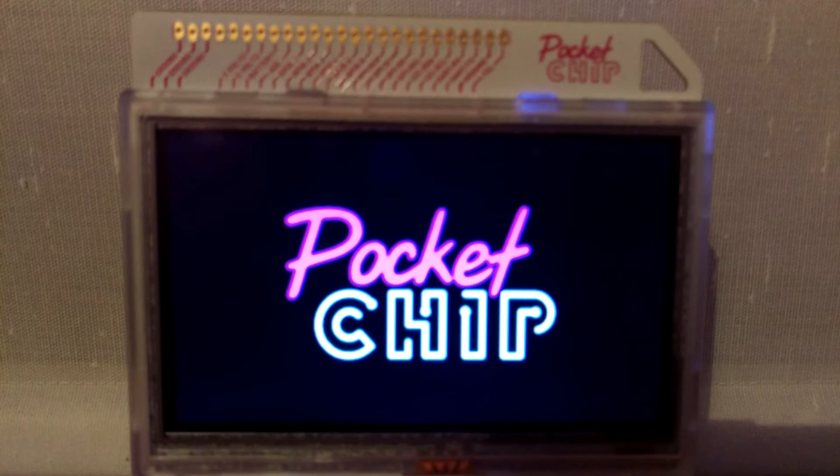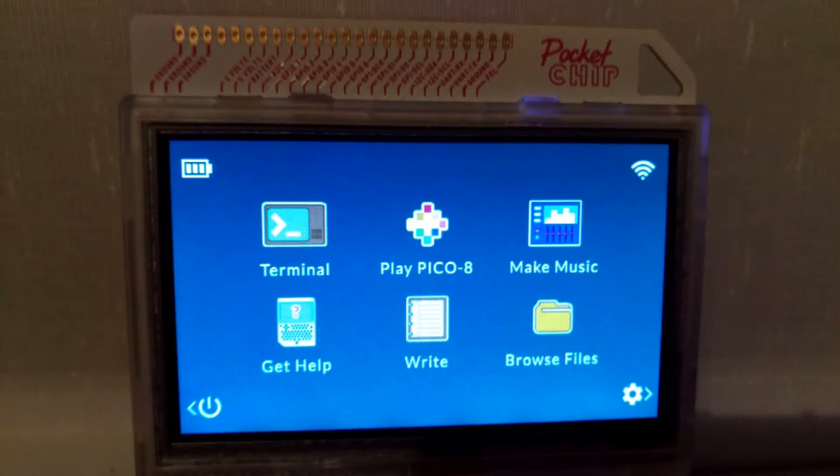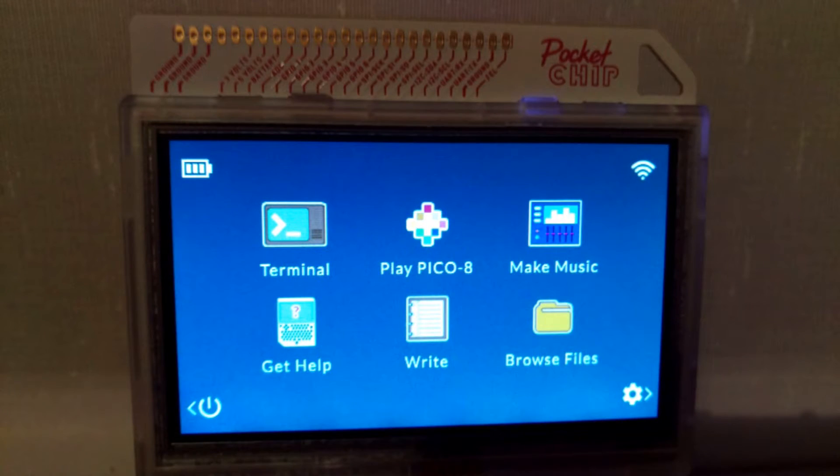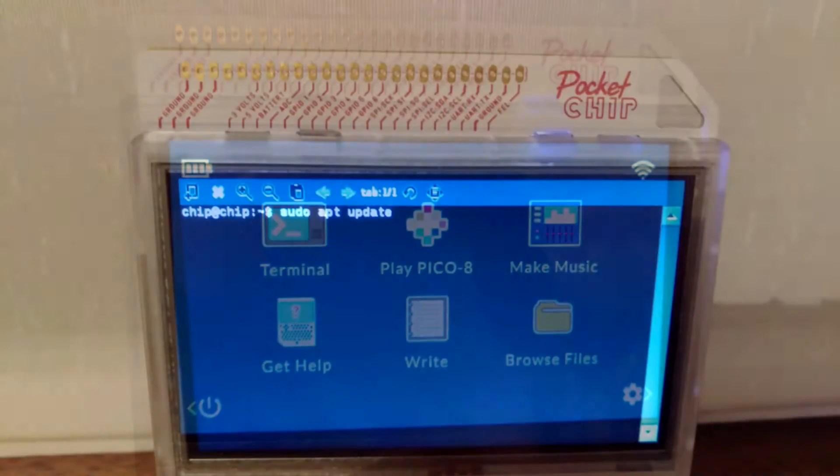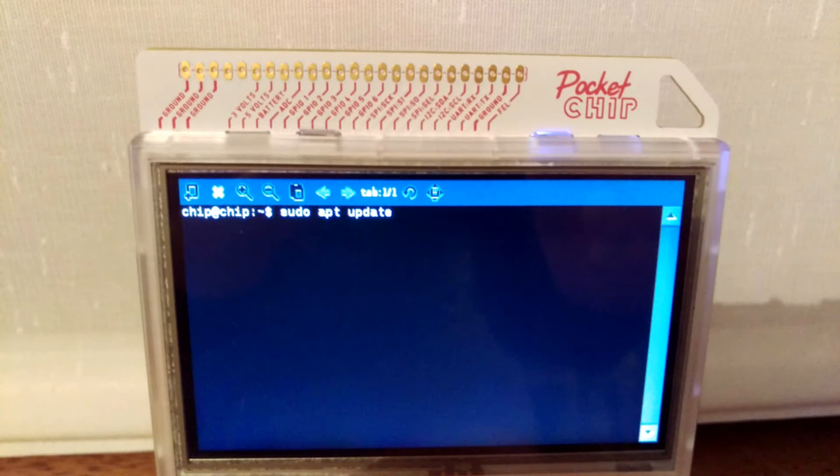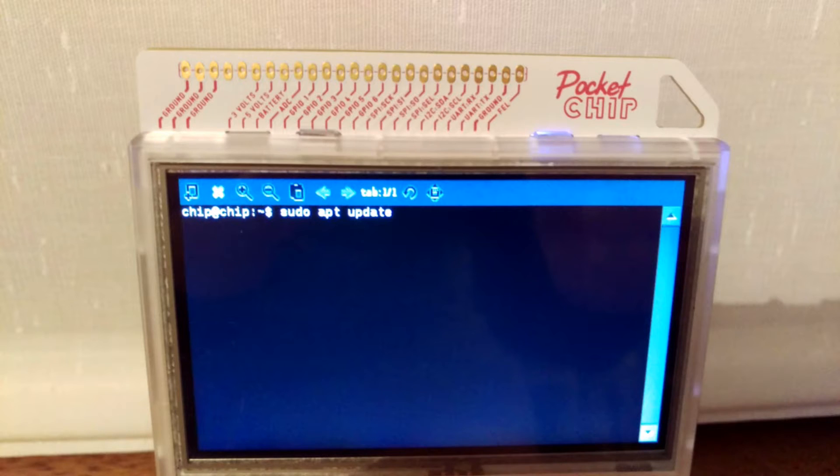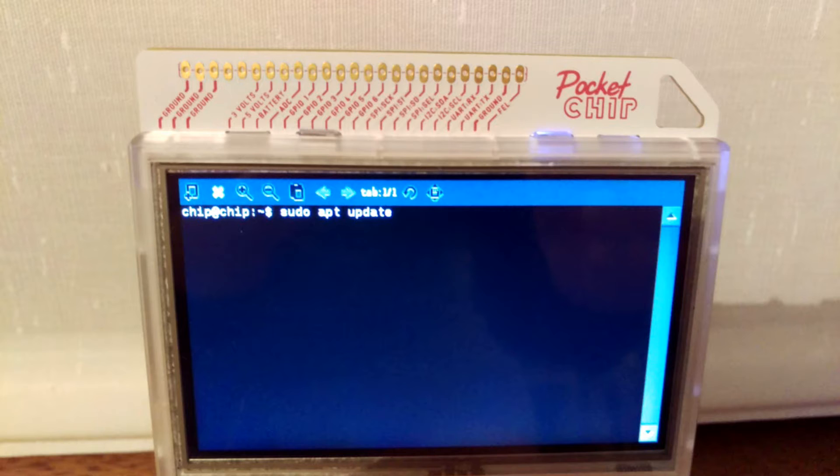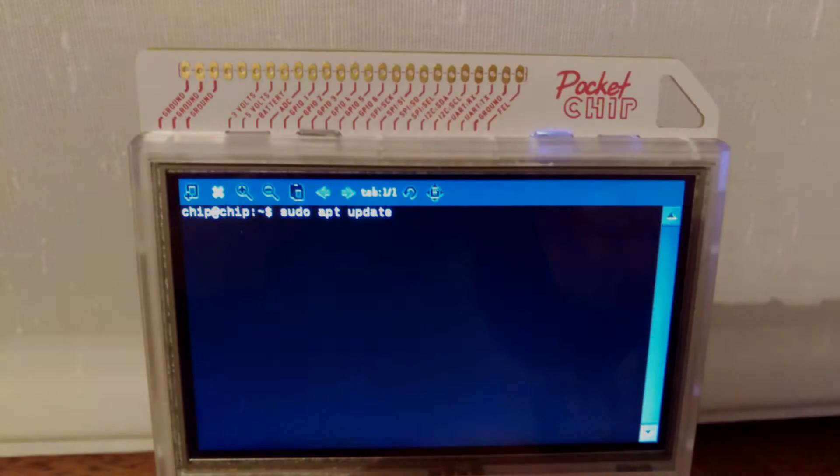With your Pocket CHIP turned on we need to go into the terminal and type sudo apt update. For those who haven't watched the first video, this downloads packages from the repositories and updates them to get information on the newest versions of packages and their dependencies. It's always worth running when you first enter the terminal as updates are regularly being released in this growing community.